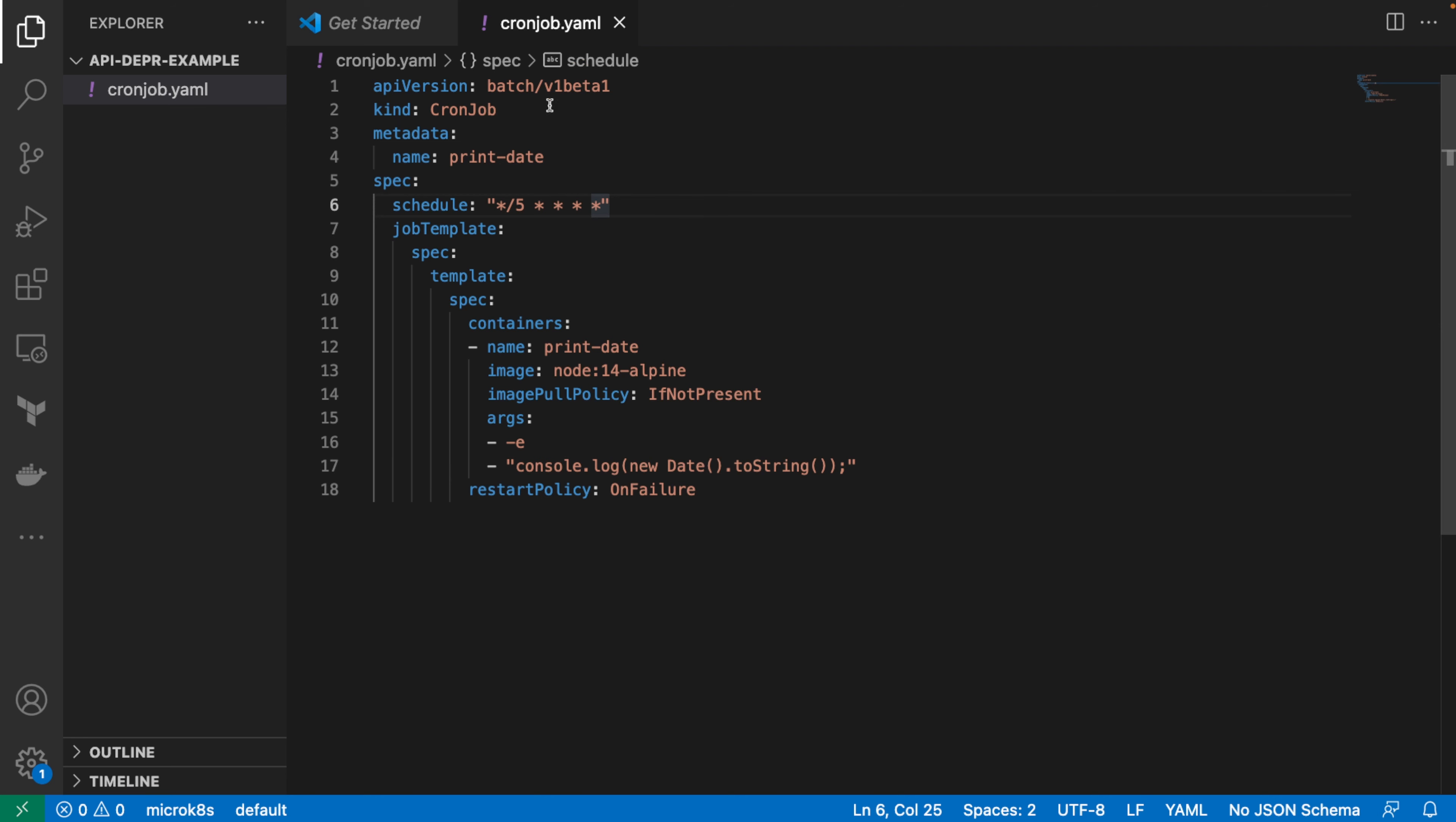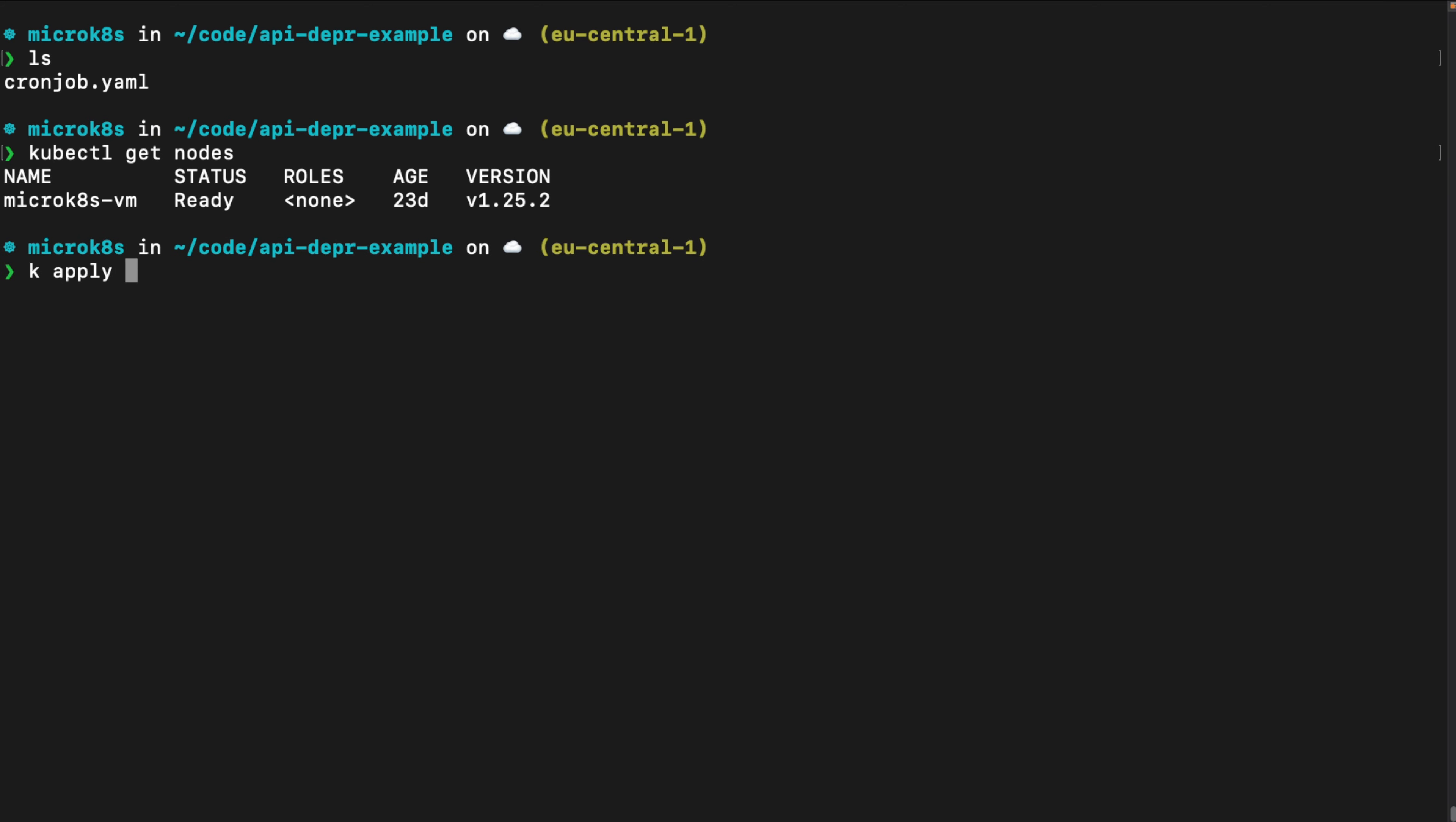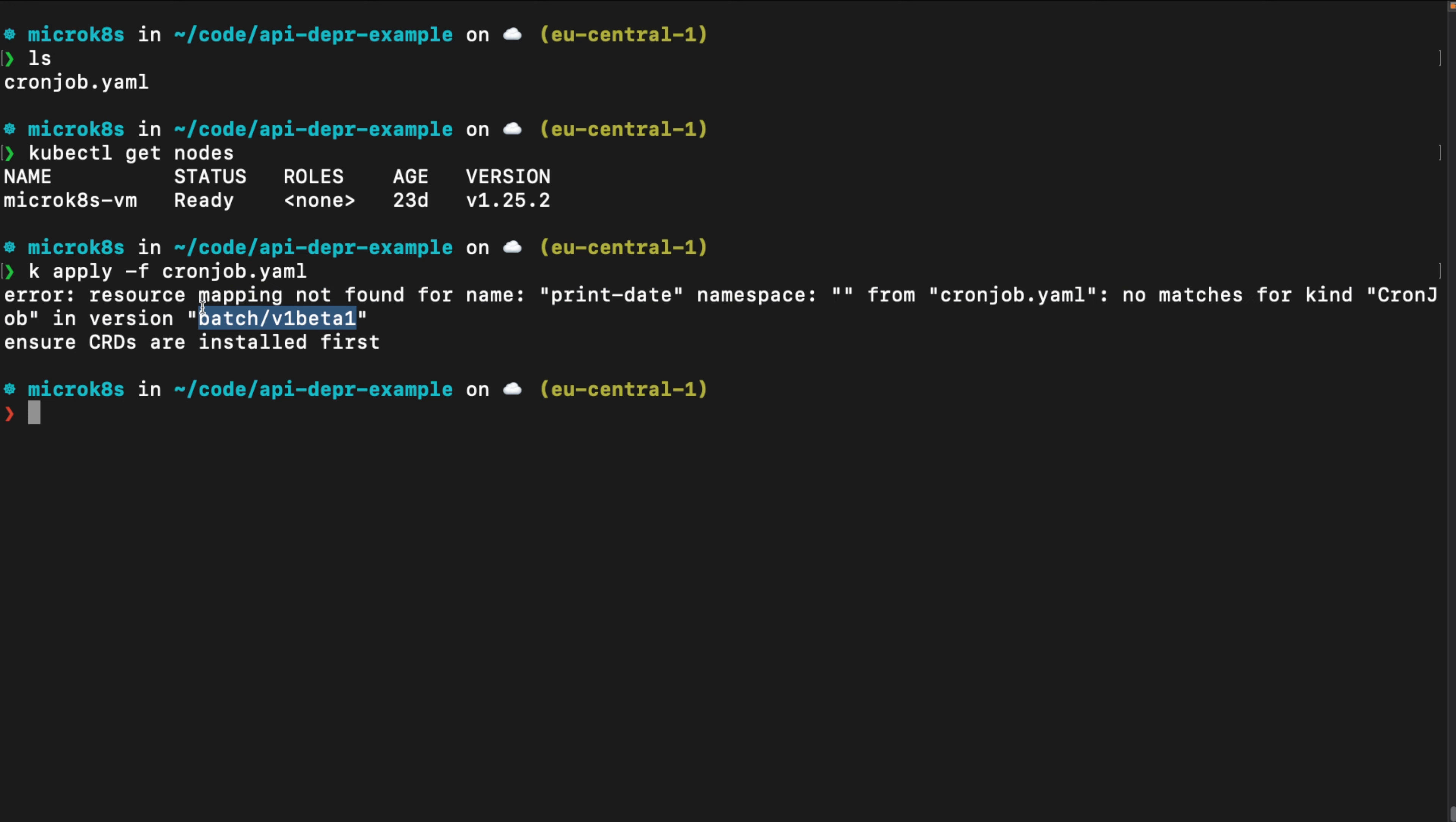Now I want to install it within my cluster. So if I now go ahead and I'm connected here to my MicroK8s cluster, and if I'm going to go ahead and say kubectl apply -f CronJob.YAML. So basically my Kubernetes cluster upon installation will complain that it cannot find that API and it cannot install that resource.